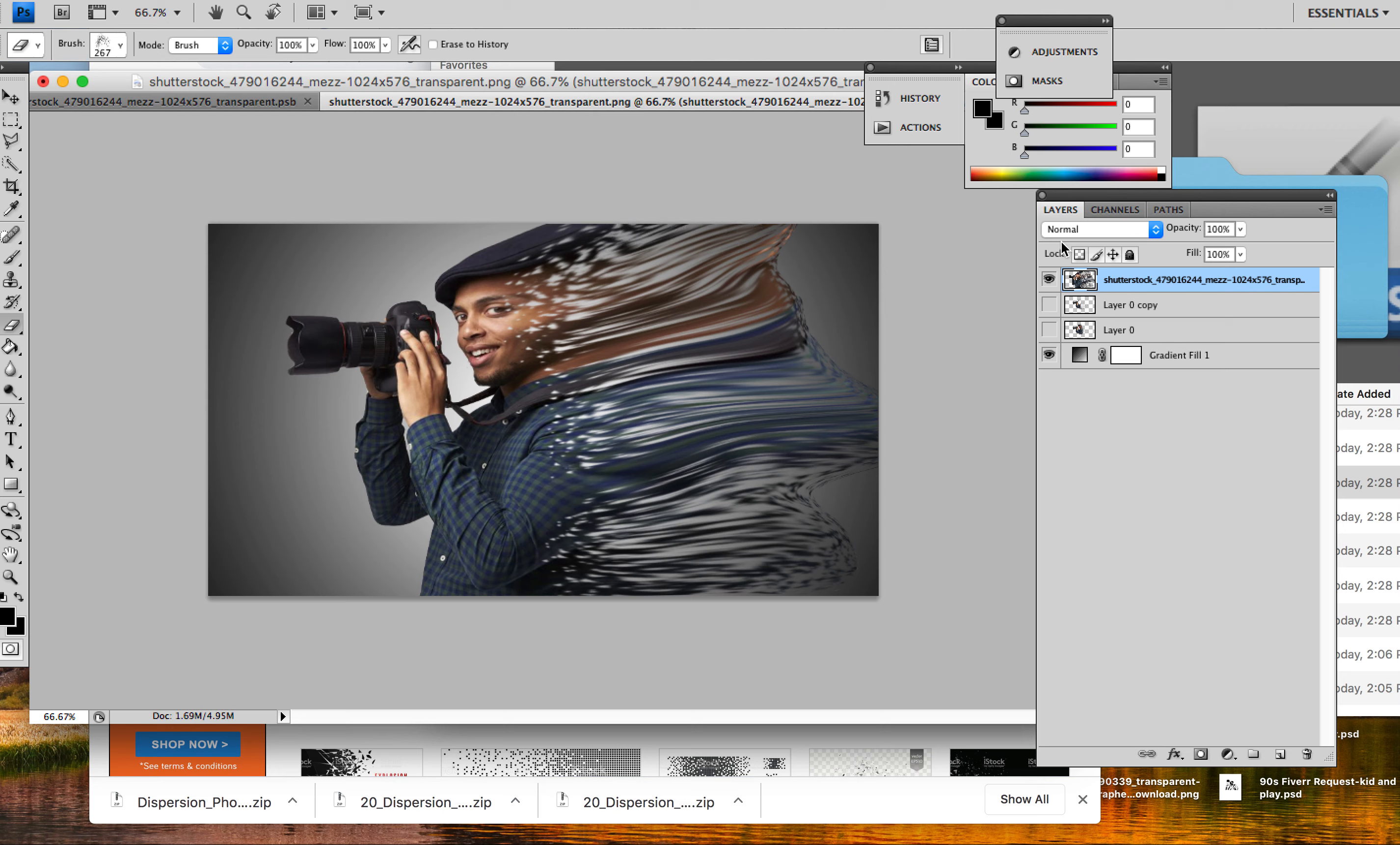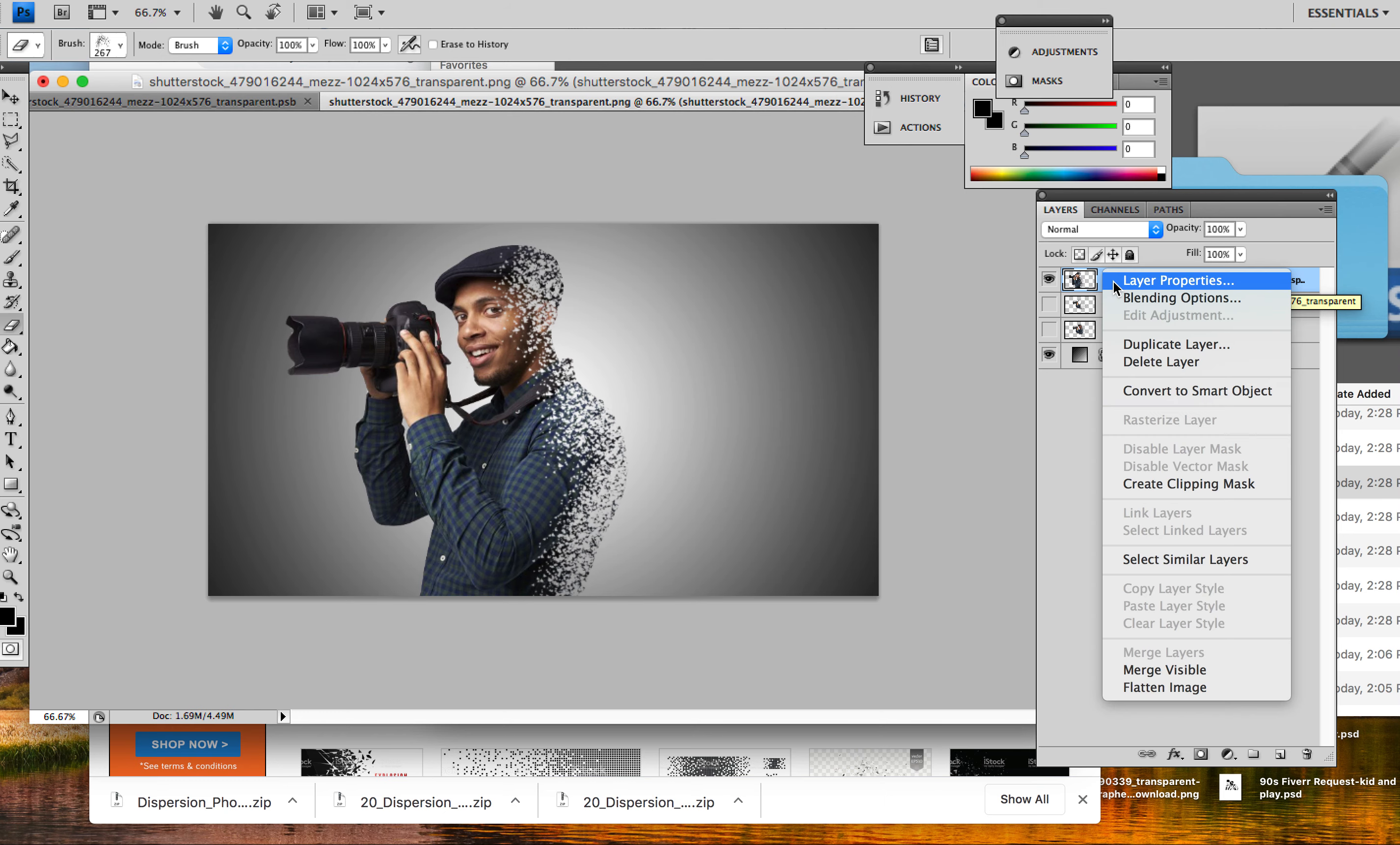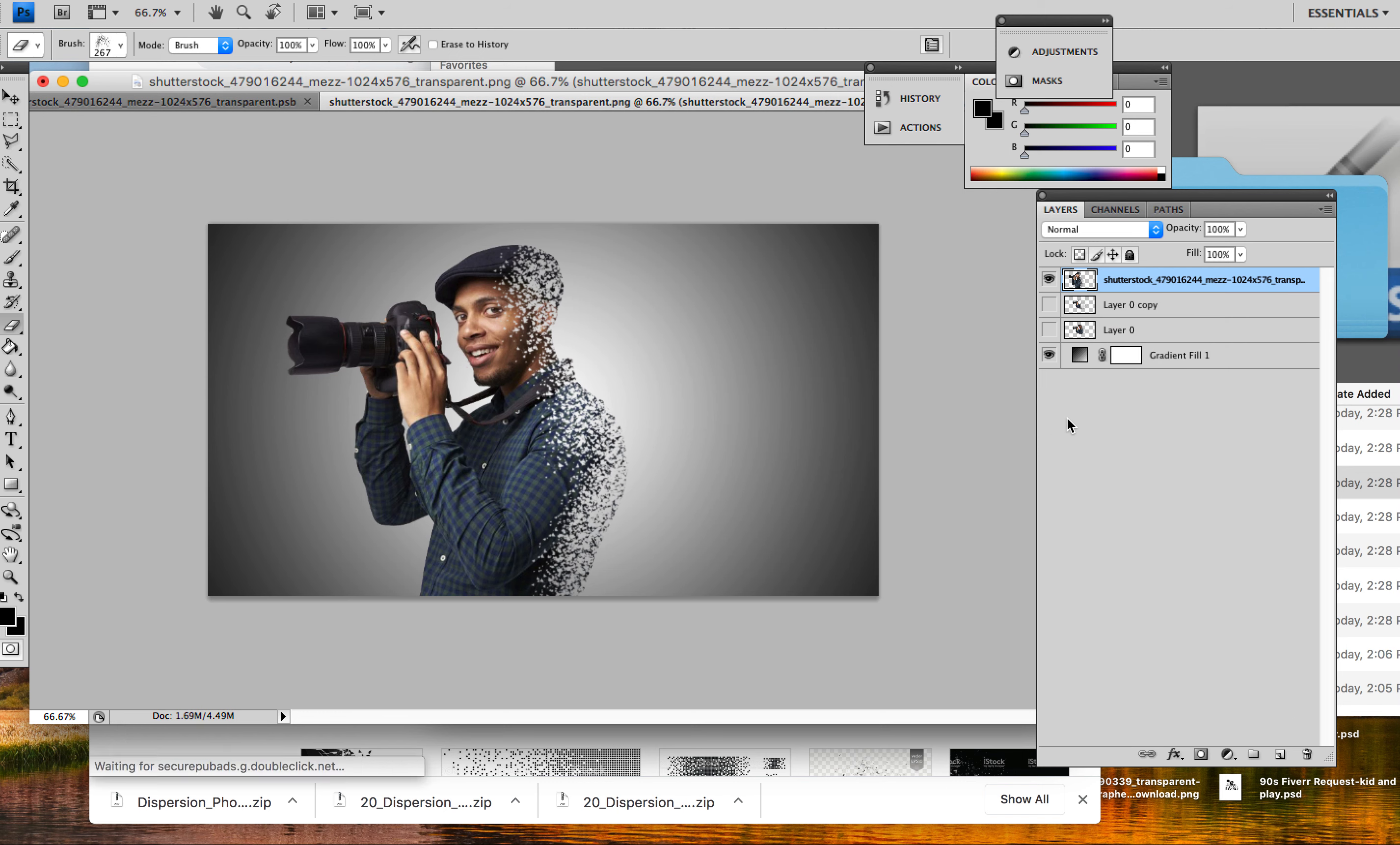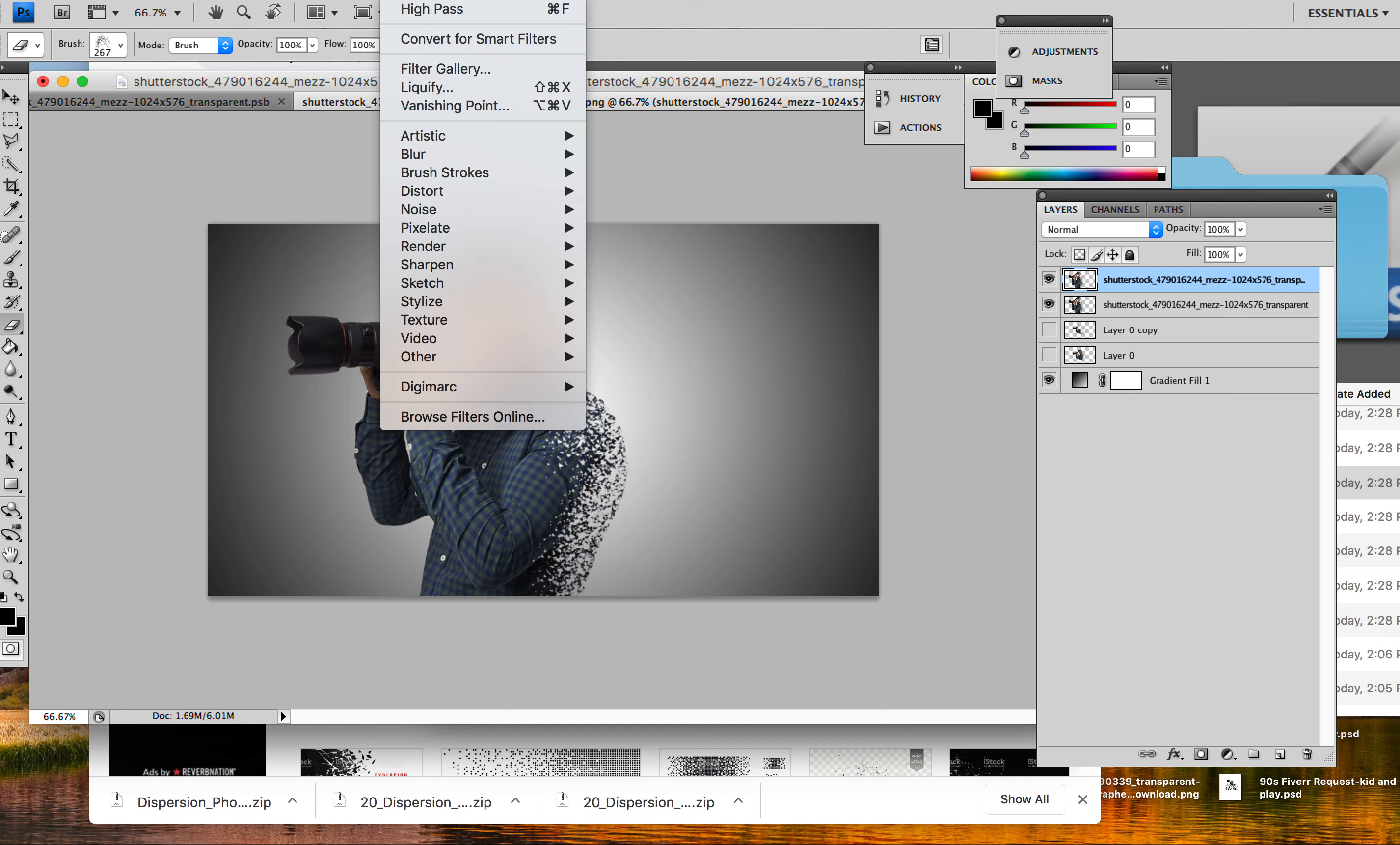You know what I forgot to do is duplicate the layer, which I can just hit Ctrl+J now that I know that. So I'm gonna duplicate the layer, now I'm gonna redo the liquefy.